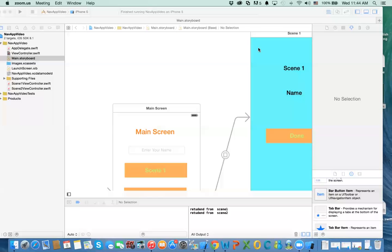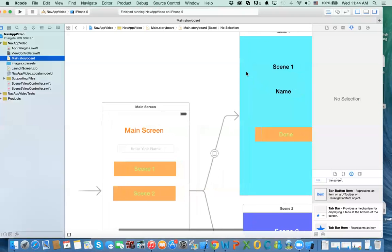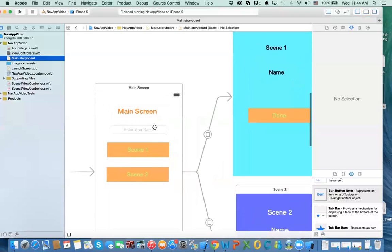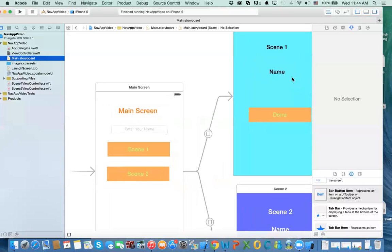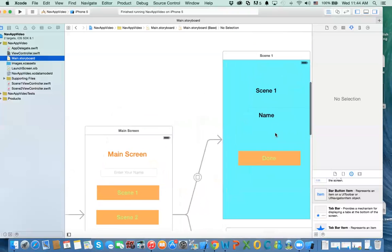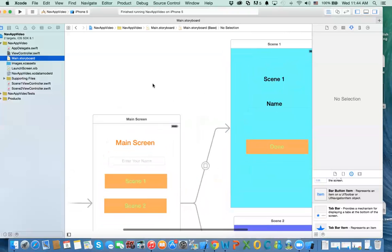Hello everybody, this is the second video related to storyboard and navigation using Xcode. In the previous video we created an app with buttons and view controllers — you click on it and it presents a view controller using the modal method. We also used the unwind segue to return back. There's another way to do this using the navigation controller.